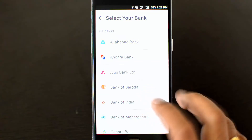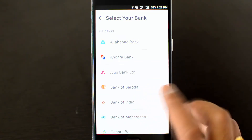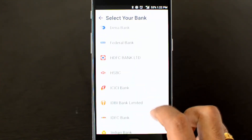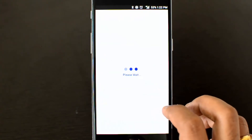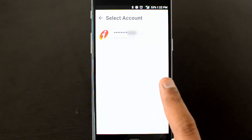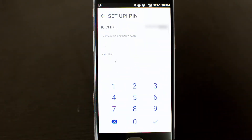In the next step, you need to select your bank account. The bank account must be linked to the same mobile number you just verified — they need to be in sync. Select the bank account associated with that mobile number. Here we go to ICICI and click next. The bank account connected to this mobile number is displayed, so just select it. Once selected, you need to set the UPI PIN.